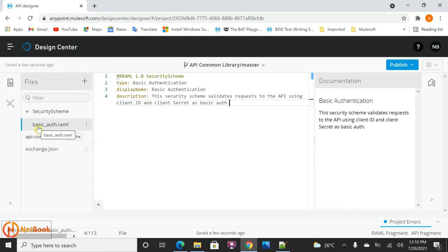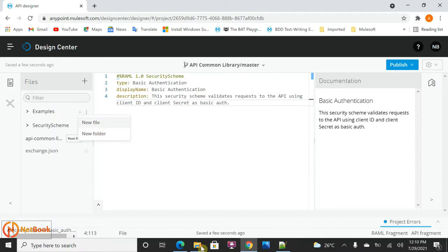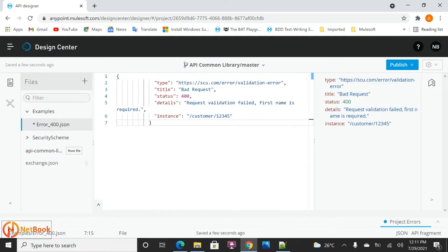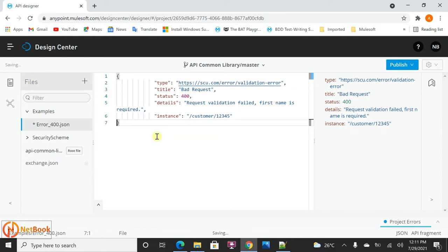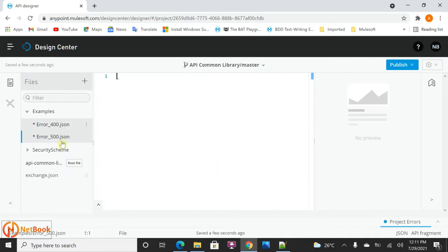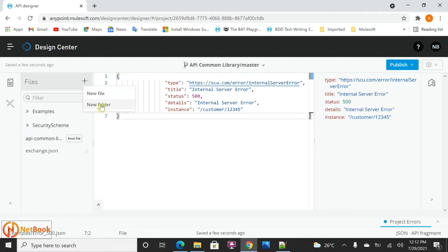Now I'll go to the examples section. I'll create a new folder called 'examples' and inside it create a new file, selecting 'Other' as the type, and name it 'error400'. I can define the error 400 bad request response here. I'll also create another file called 'error500'. Like this, I can create all error-related sample files which can be reused across all the APIs in my organization.